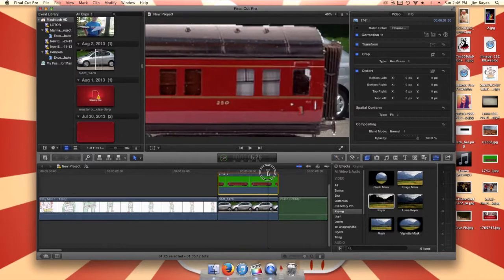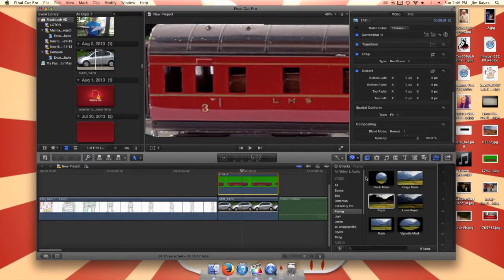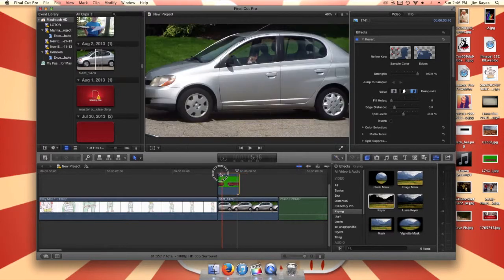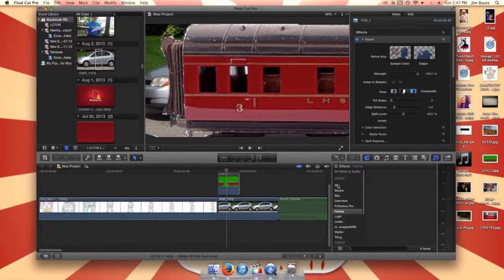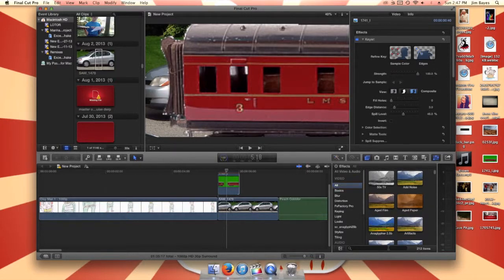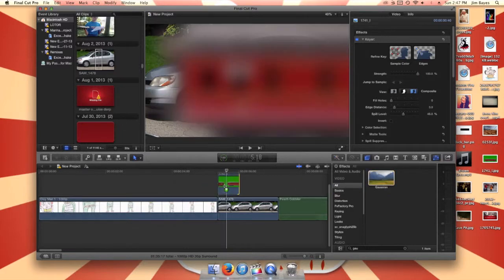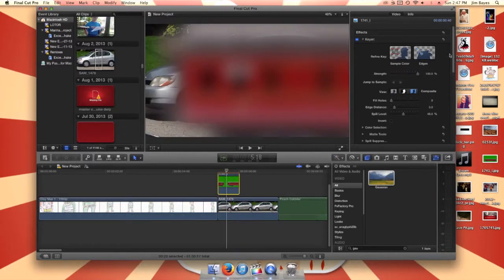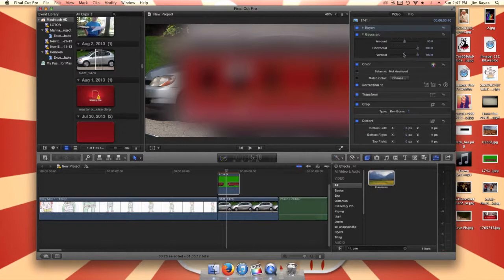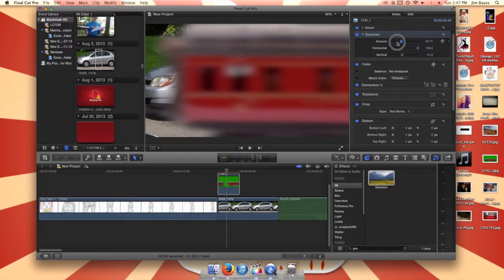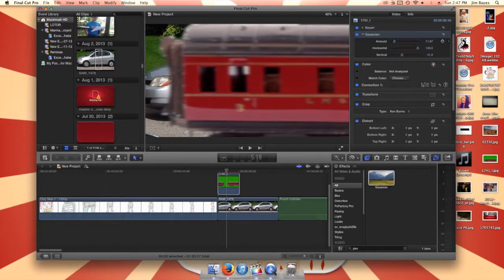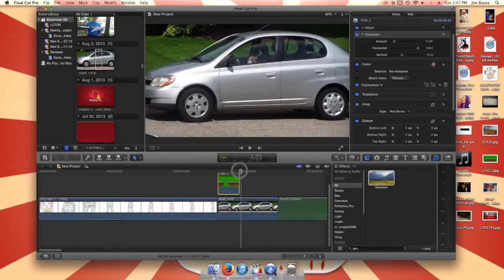That looks a little slow, so give it an extra effect — go to video effects and find Gaussian (I think that's how it's pronounced). What this does is blur it, and at first glance this just looks like crap, but don't worry, we can definitely fix it. Go to the amount and put it around ten or something like that — it gives it a motion blur effect. And there you go, that's how you do it.